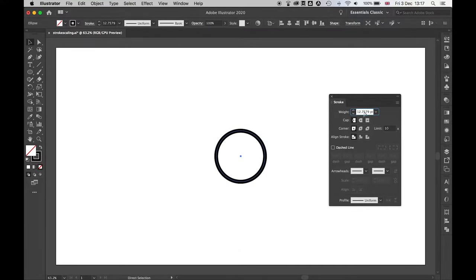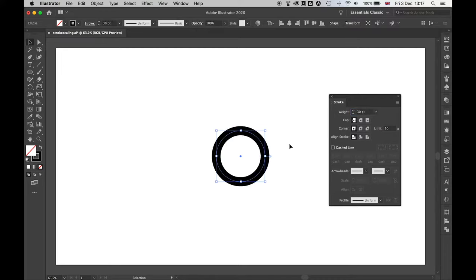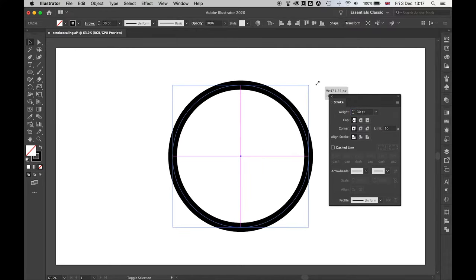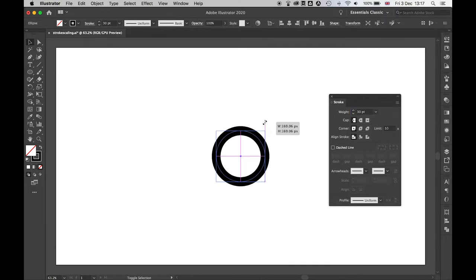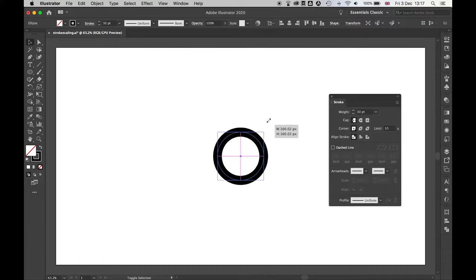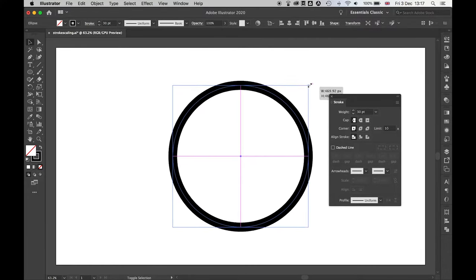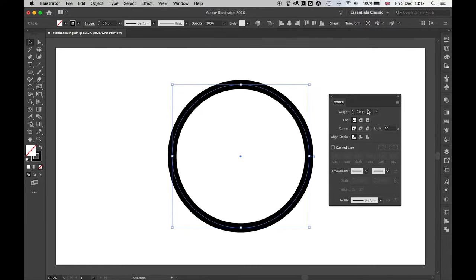So now, if we set this back to 30 and we scale it up and down, you can see now it's staying at a weight of 30.